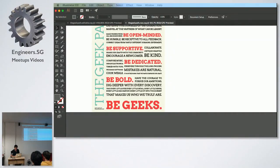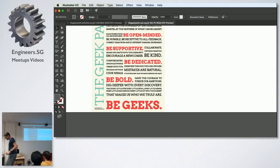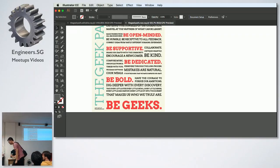Over the years I've gotten to know someone who's been quite instrumental in SVG as a standard, and he's now working at Adobe. One of his more recent contributions was writing the SVG export for Illustrator.